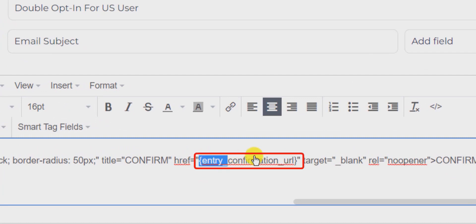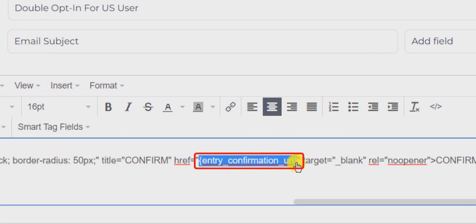Make sure that the link entry_confirmation_url is included where the user clicks for confirmation. Otherwise double opt-in will not work.